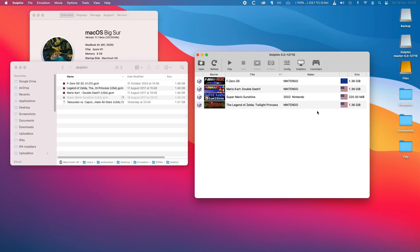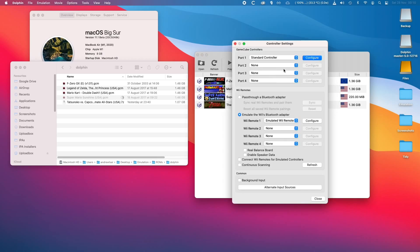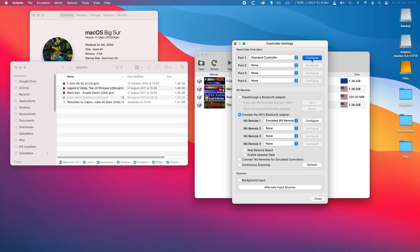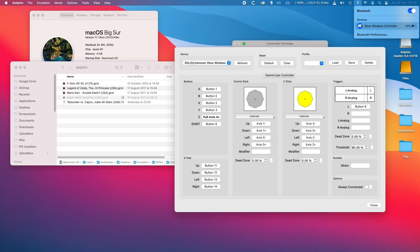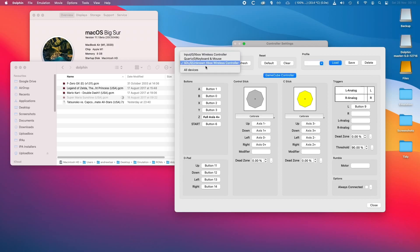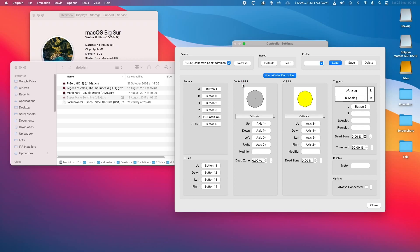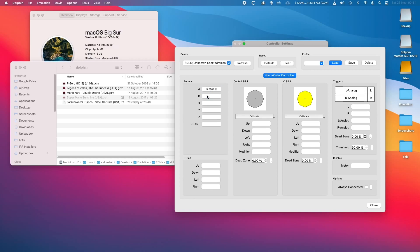The next thing we need to do is set up a controller. I'm going to tap Controller, and because I'm playing a GameCube game, I'm going to configure the GameCube controller. Port number one means player number one, and I'll press Configure. I have attached via Bluetooth my Xbox One wireless controller, and I'm going to select that as the third option. You press a button on screen and then press the corresponding button on your controller. For example, pressing A gives A, pressing B gives B. I'm assigning X, Y, and for the Z button I'm going to choose the right shoulder button. You continue this process for Start and the rest of the buttons.